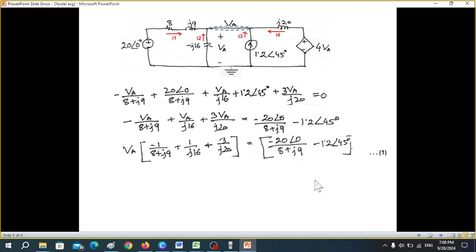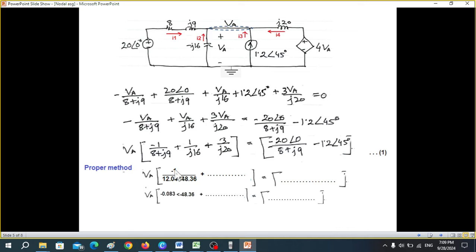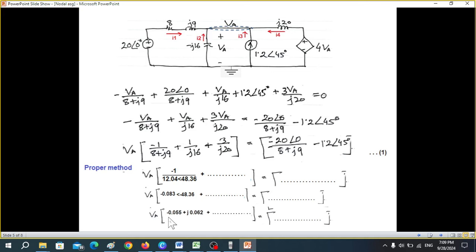The proper method of solving: since we're dividing, we need polar form. We convert each term into polar form, perform the division, then convert back to rectangular form for addition. I'll now show a technique to avoid those two conversion steps using the calculator in complex mode.